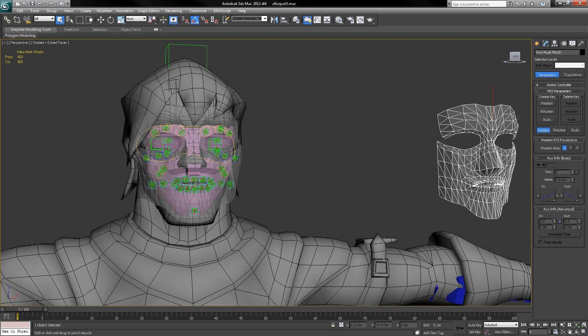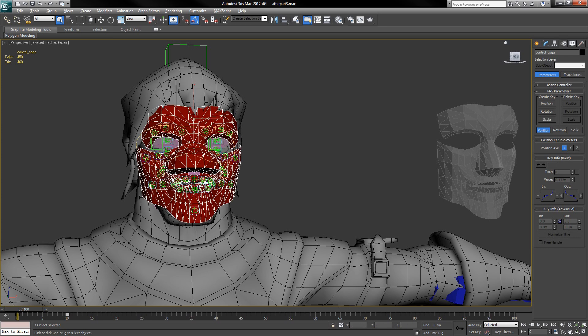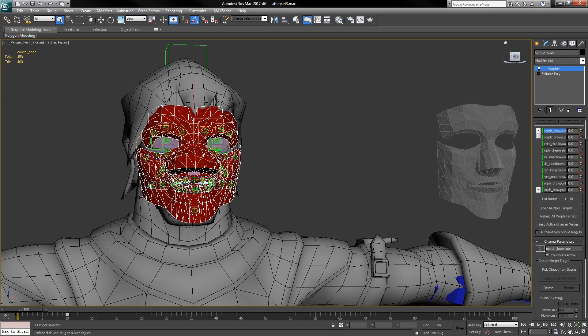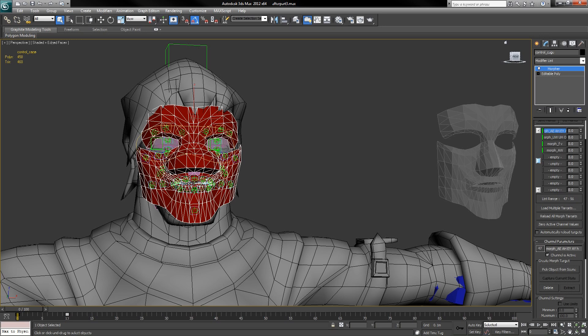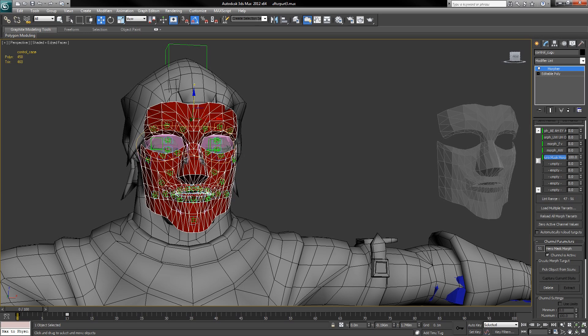OK, so the next step is to take your control cage, which drives the rig, go to the Morpher modifier, go down and find an empty slot, and pick the new template cage which you've reshaped. Crank the value up to 100 and your control cage will now match the new character's face shape.